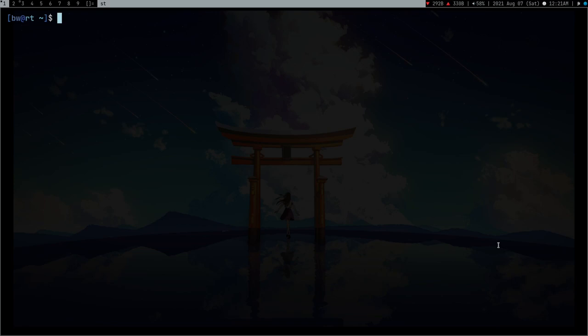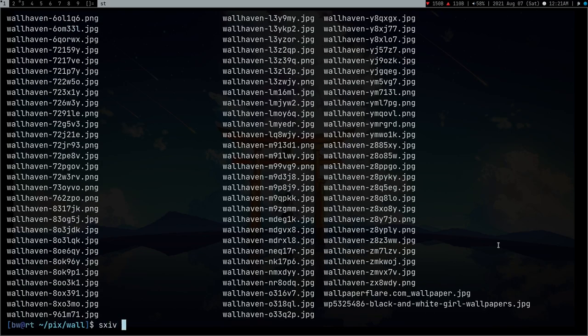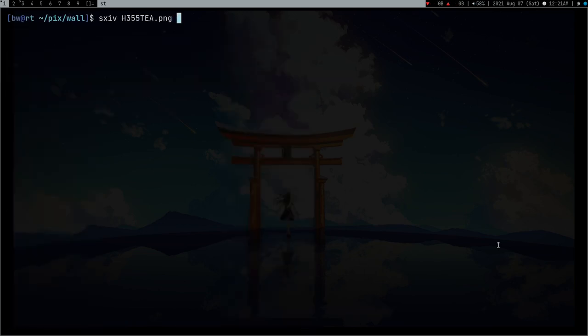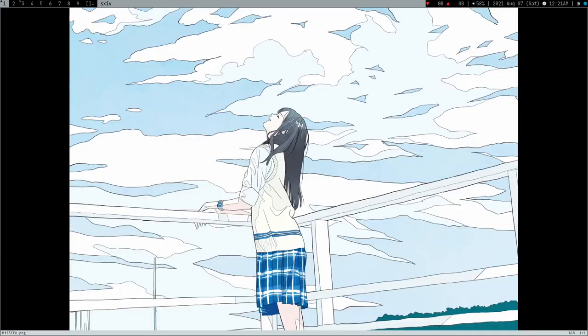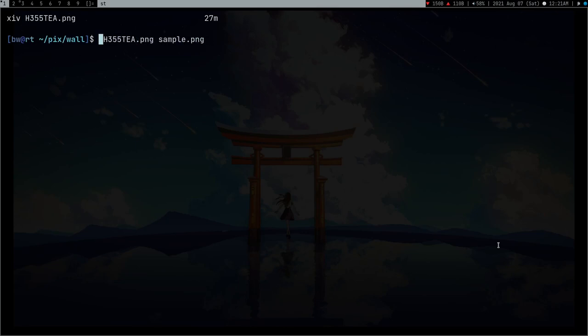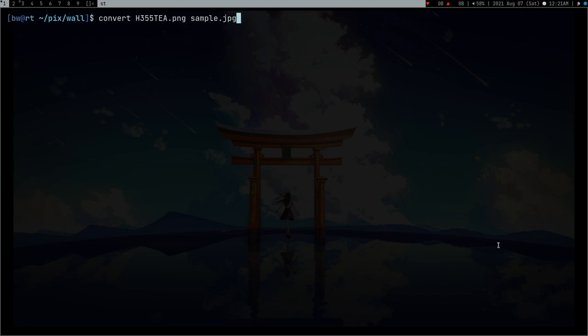For example, if I have some image or wallpaper, let's go to pixwall and use some wallpaper. This is a pretty bright wallpaper. Let's rename this and I should convert this from PNG to JPG.